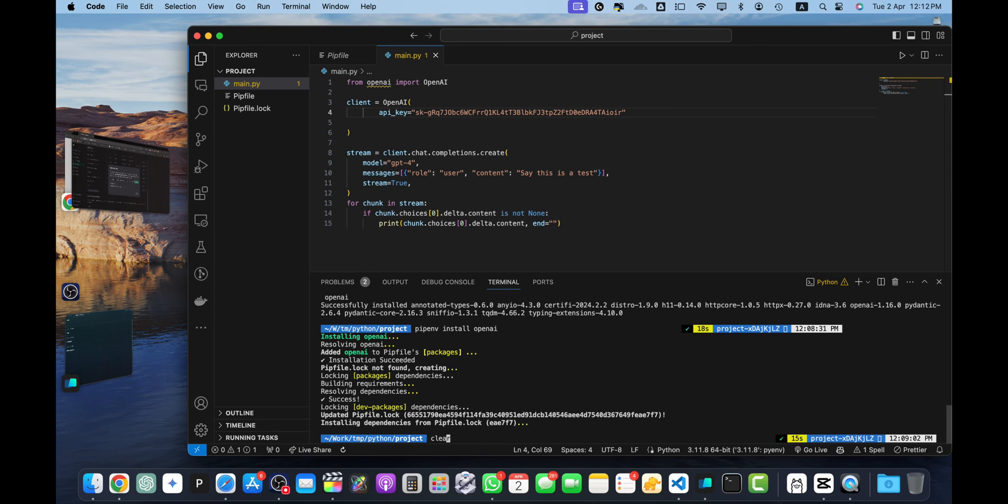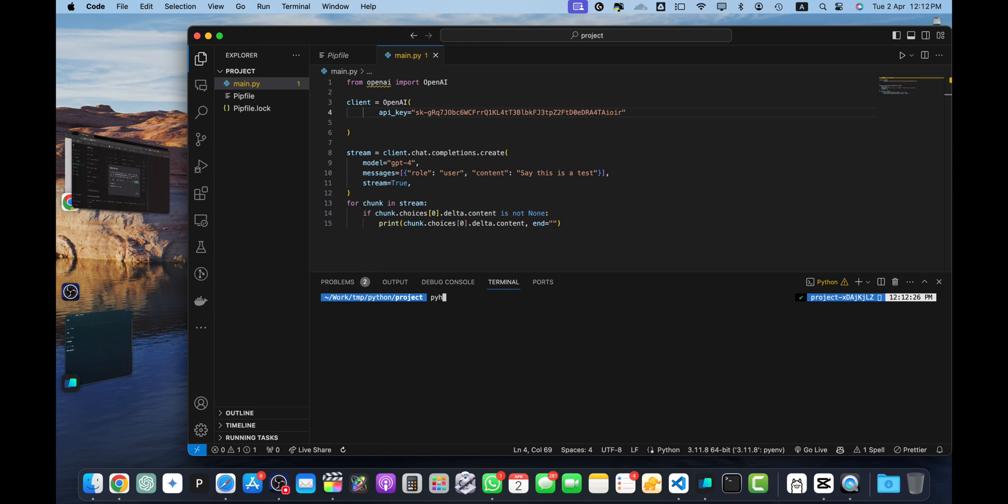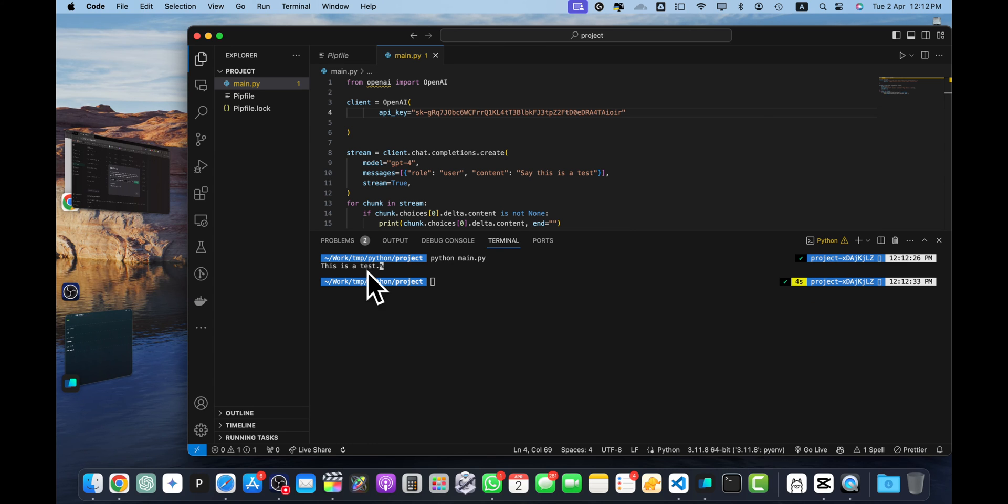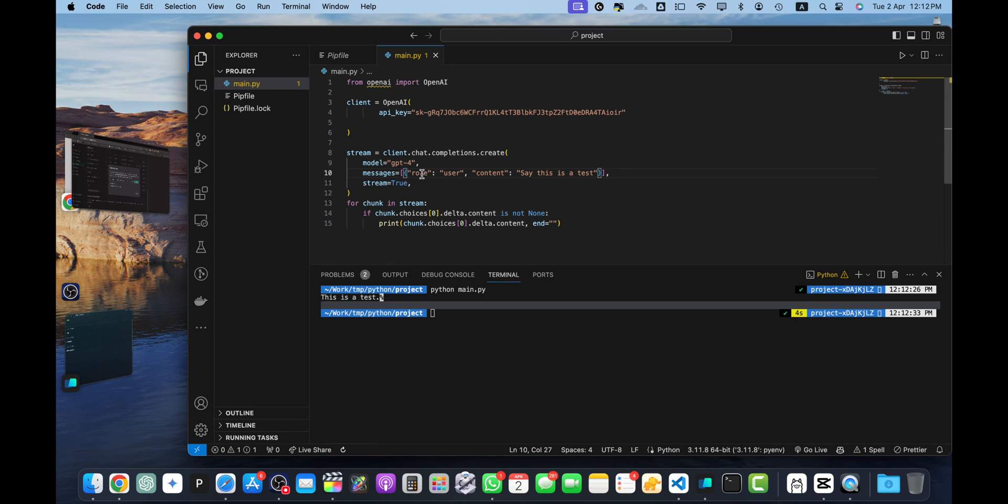Now let's run this file. Python main.py and wait. You can see we got the response.